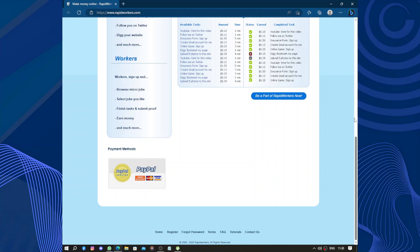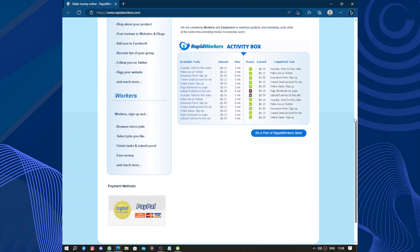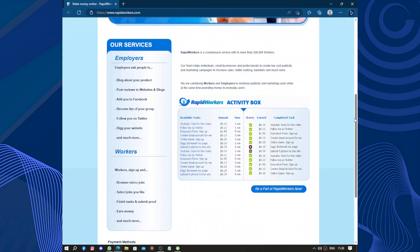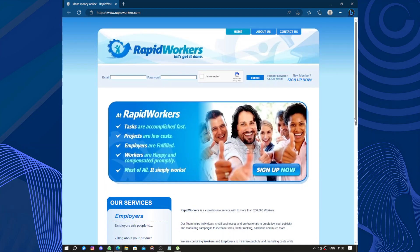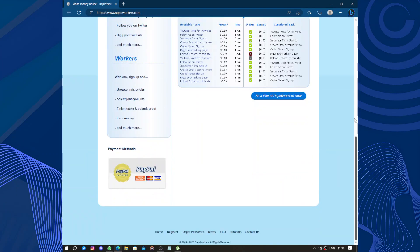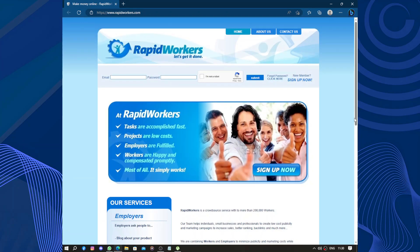One of the good things about RapidWorkers is it's easy to get started. You just need to create an account and provide some basic information. Once you set up, you can browse through the available tasks and choose the one you want to do. The tasks usually have clear instructions, so you know exactly what you need to do.